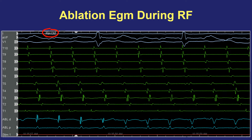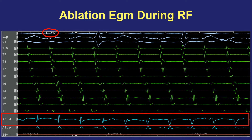Another way bipolar electrogram morphology is useful is during energy application. During an atrial flutter ablation, at the start of RF energy delivery there is a nice simple bipolar electrogram, but soon into the application the electrogram starts to become more rounded and lower frequency. When the bipolar signal starts to disappear and become very far-field-looking or lower frequency, that indicates successful destruction of myocardial tissue and may prompt earlier termination of energy application.